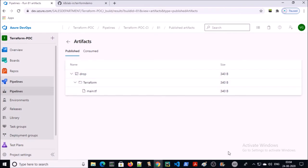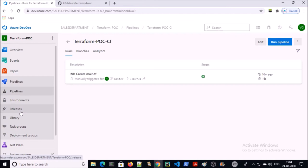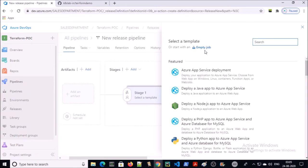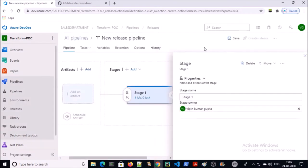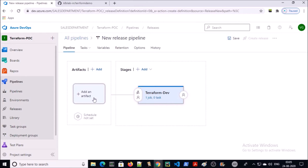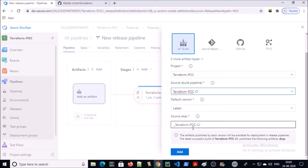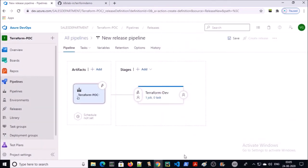Now we are going to create a CD pipeline to integrate Terraform. Click on release and click on new pipeline. Select an empty job and give the name. Select an artifact and click on add. We are going to use the Terraform marketplace extension to integrate Terraform in the release pipeline. Go ahead and save it.